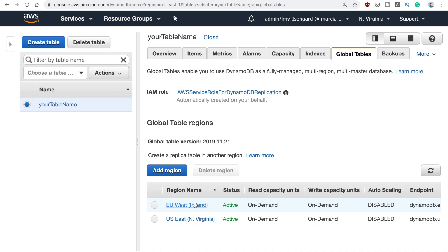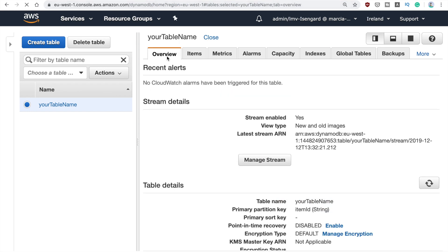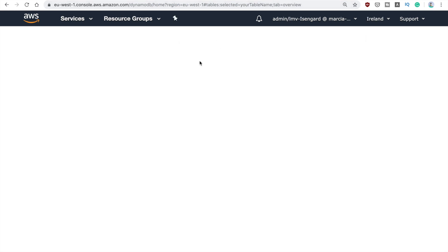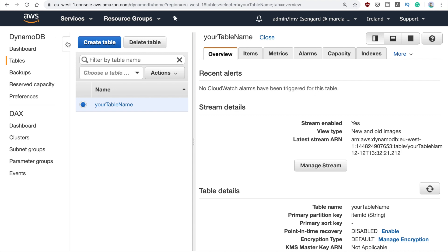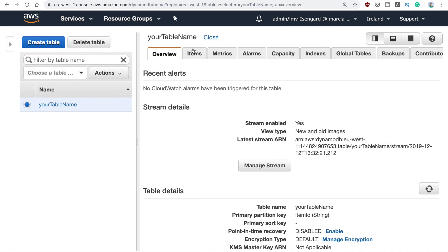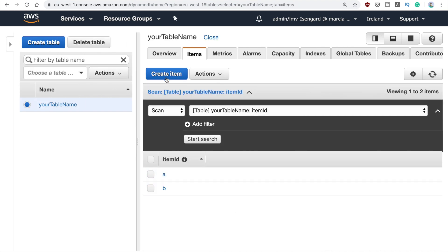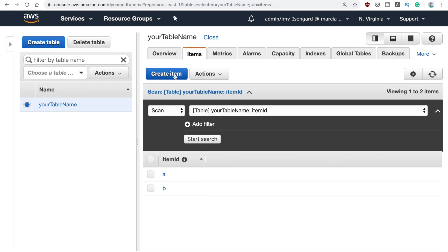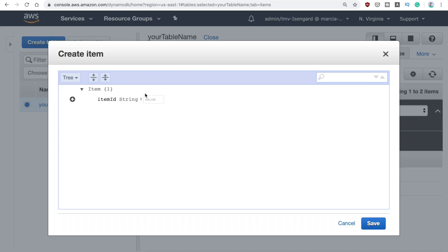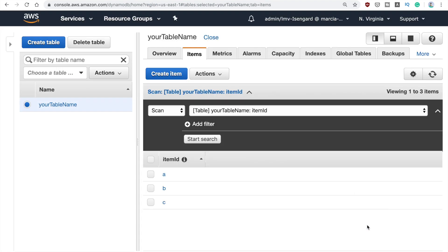After about five minutes everything is activated and working. If we go to Ireland and open Items, we can see that our original items are already there. We can add a new item and after waiting a little bit it gets replicated back to our original region as well — so the replication is working in both directions.